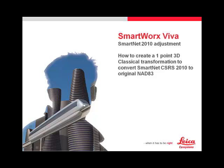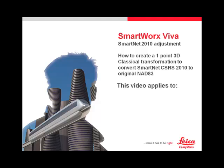This video explains how to create a 3D Classical Transformation to convert SmartNet CSRS 2010 coordinates to the original NAD 83. This video applies to SmartWorks Viva and SmartWorks Viva Lite.